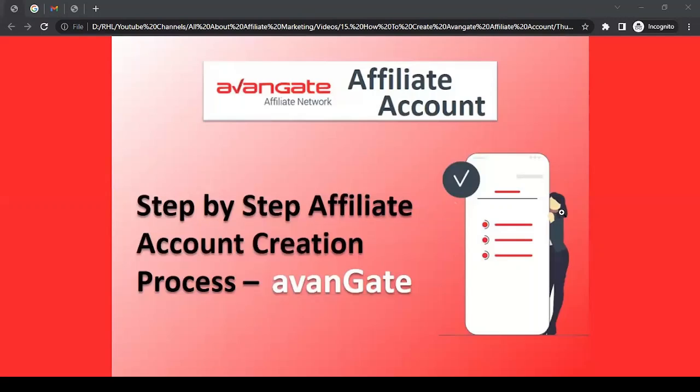Now there are two prerequisites before you end up joining the platform. One, you must have a website - even if you have a blog, that's fine, a blog is a kind of website. Second prerequisite: when you fill the form, your application will undergo a verification process by the Avangate team. If they find everything is up to the mark, they will provide you access to their platform, which will allow you to promote different brands in the network.